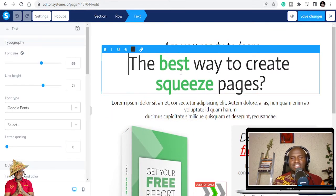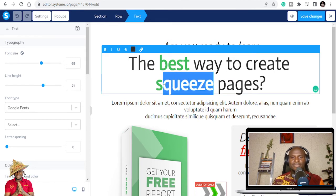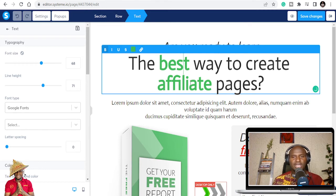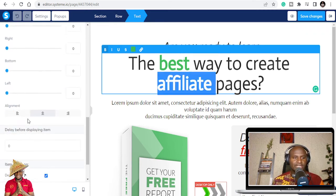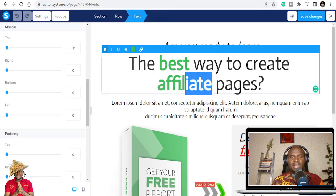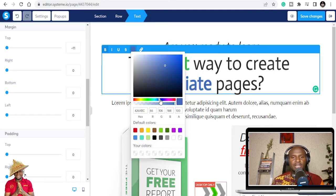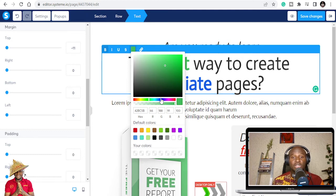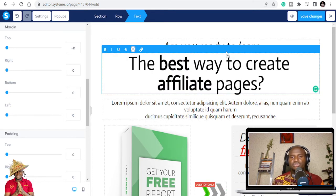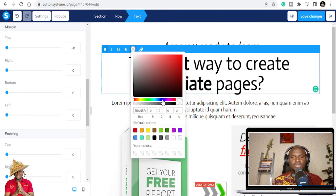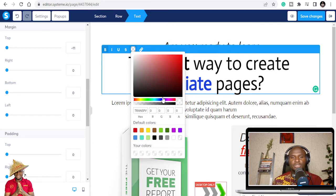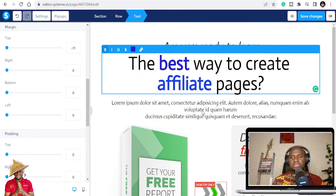Once in the editor, you can click on any element to edit it. I'll update the headline to say 'The best way to create affiliate pages.' I don't like the current color, so I'll change it — I want blue. Even without any tech experience, you can see I'm designing a funnel just by clicking and changing things.